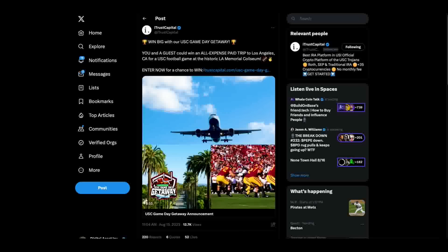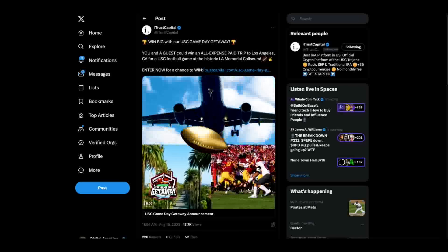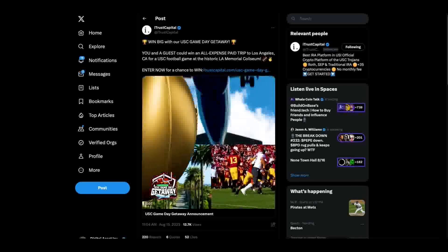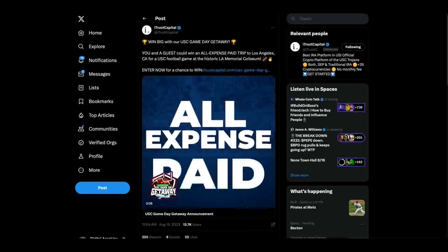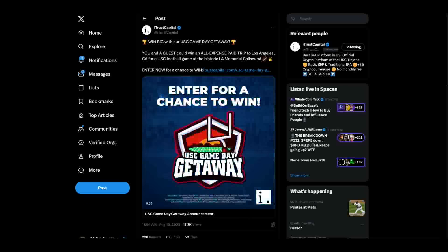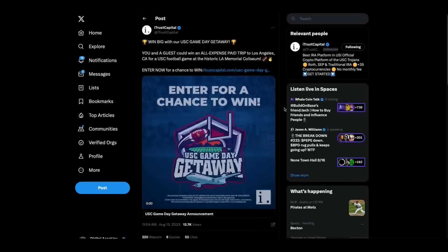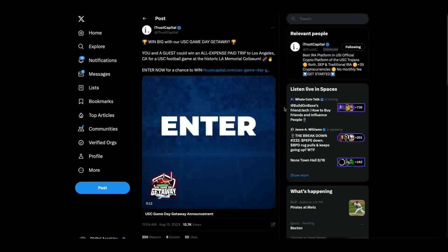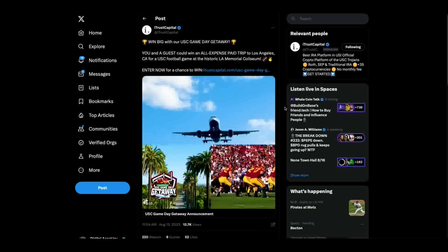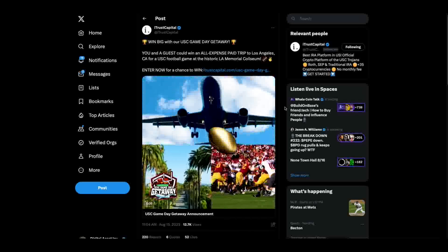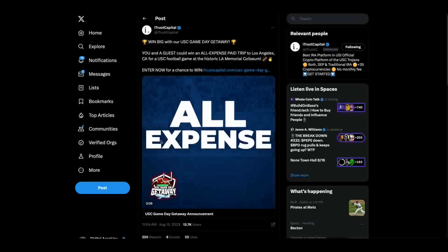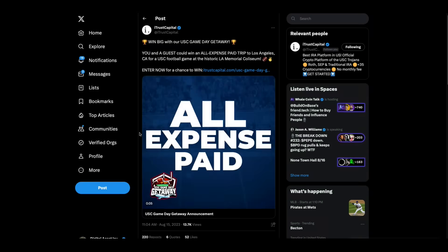Hey everybody, this is the Digital Asset Investor and I wanted to show you this. This is one of my sponsors, old school sponsor, iTrust Capital.